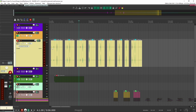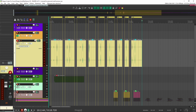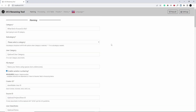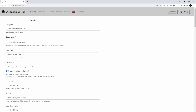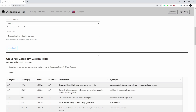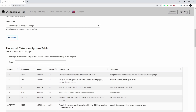I'm going to grab these and put a region around them. Now that I have all my sounds selected and ready to go, I'm just going to open up the UCS renaming tool script — I have it as a preset on my stream deck. It's going to open up this window in your browser, and this is the UCS renaming tool.